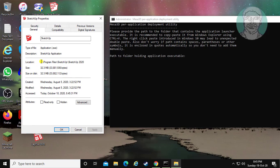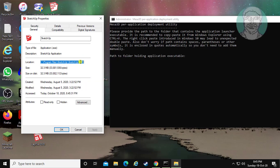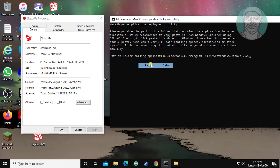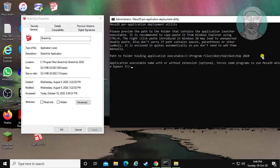Copy the program location and paste it into the command prompt. Then copy the application name and paste it into the command prompt as well.